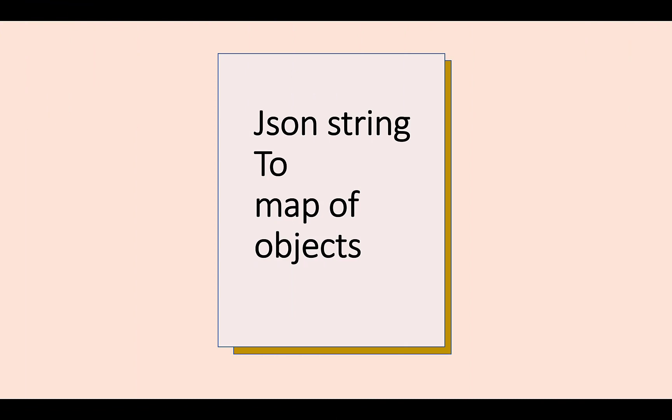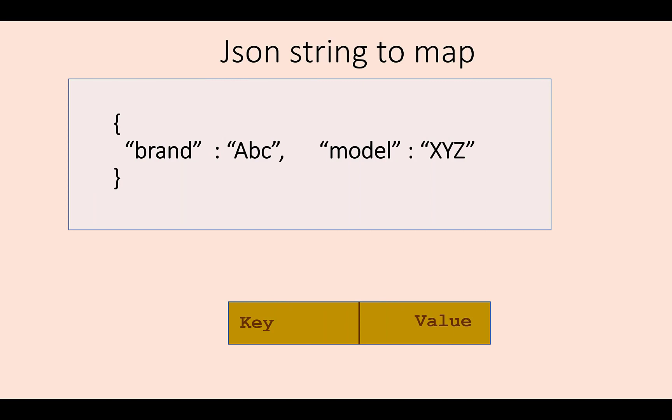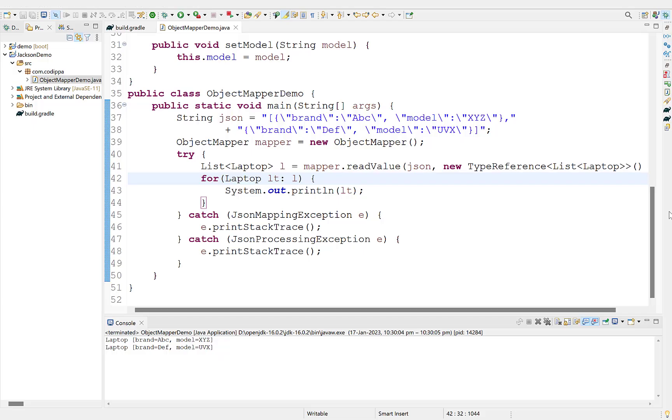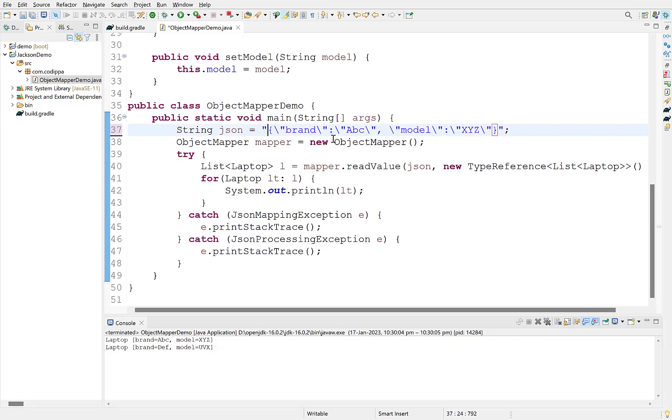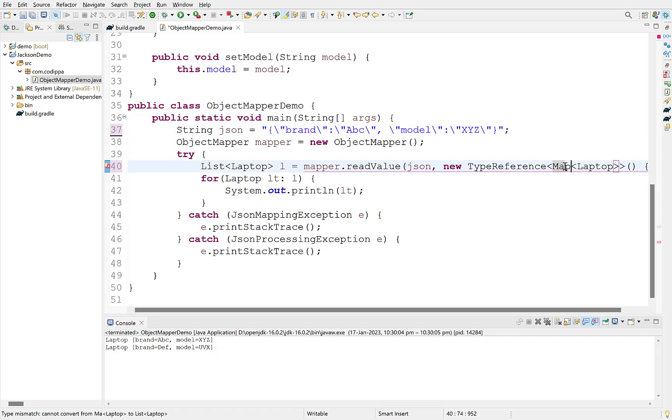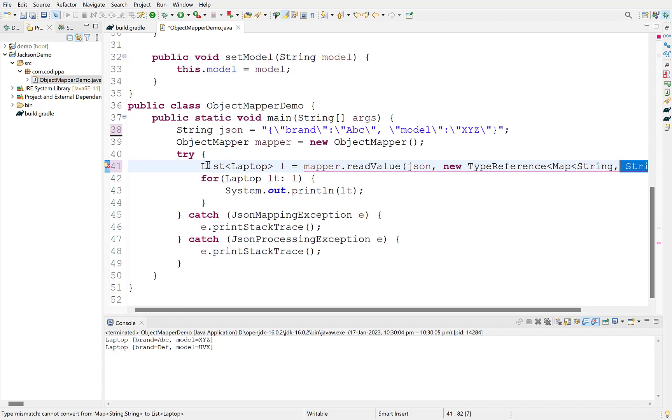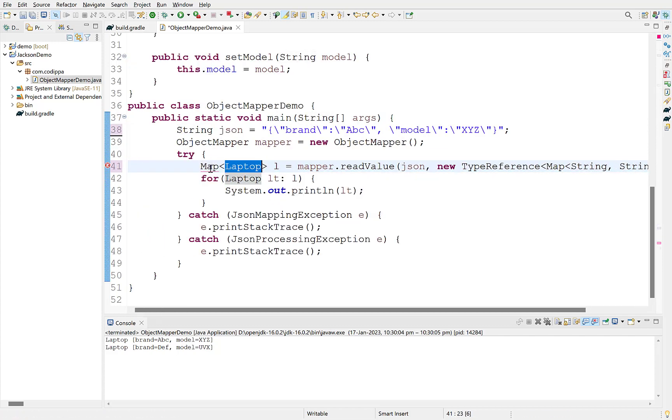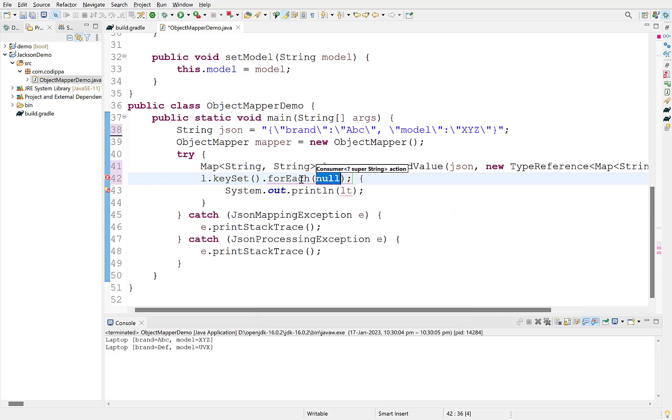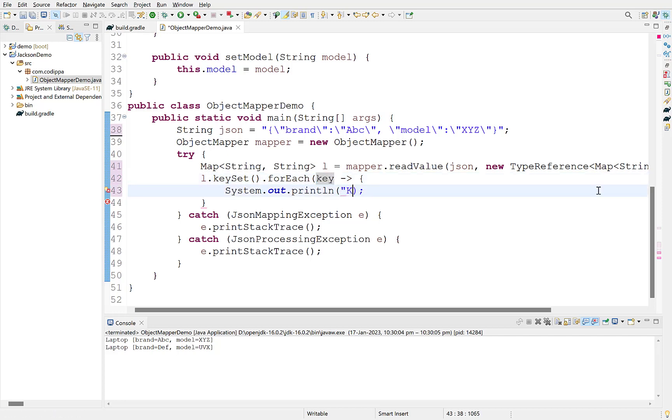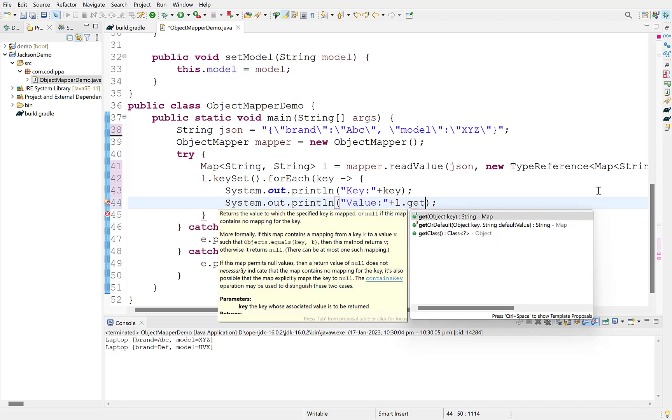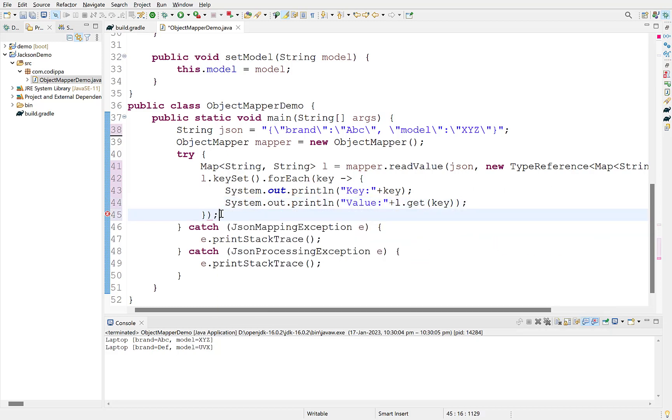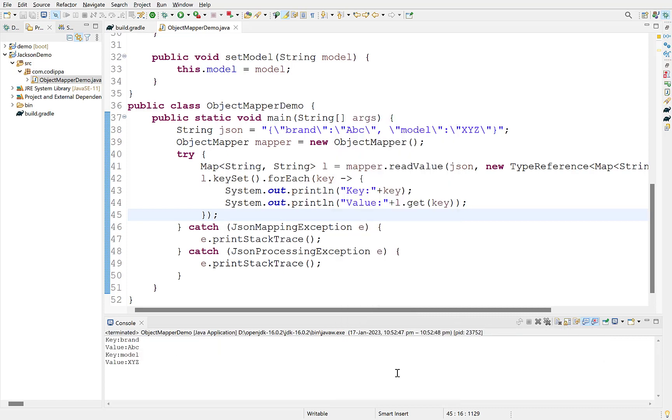A Java map is a data structure having key value pairs as its entries. Object mapper can convert a JSON string to a map directly using its readValue method. A JSON string is already in key value format. Key of each JSON entry will become the key of map and value of JSON key will be its value. First, change this array to a JSON string. To convert this string directly to a map, change this list type to a map, defining its key and value types. Change the return variable type. To iterate over a map, use its keySet method followed by a forEach. This variable will contain the key of map entry in every iteration. Print it and also print its value. Run this. Look, we are getting the keys and values of JSON string as keys and values of map respectively.